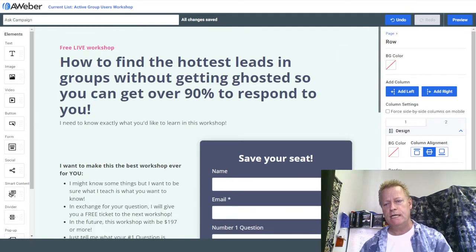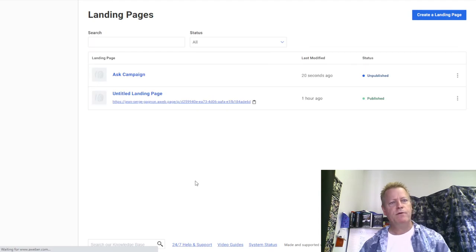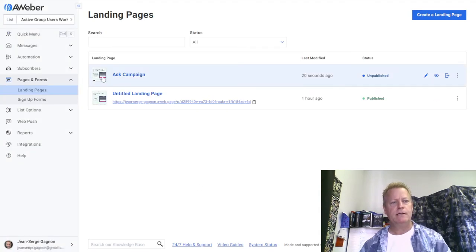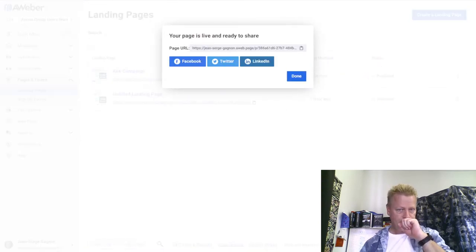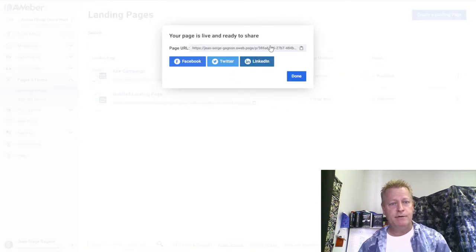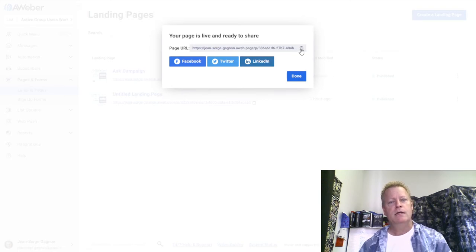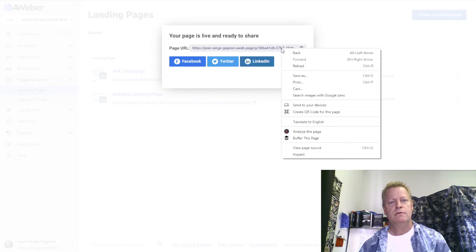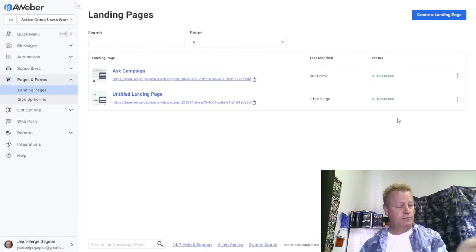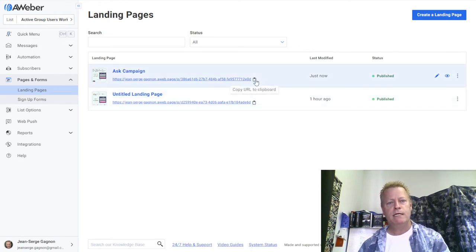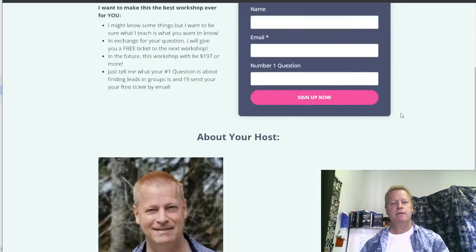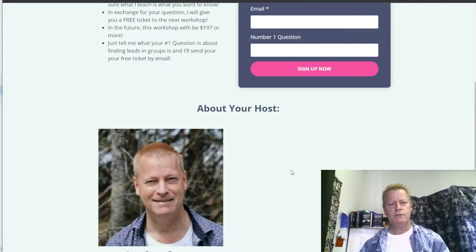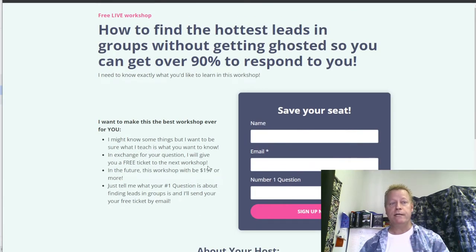I save and exit. Now I have my landing page — an ask campaign — with a preview. Before anyone can use it, I click Publish. Once published, I copy the URL and open it in an incognito window to test it. There's my form — of course it still needs proper text, but the structure is there.